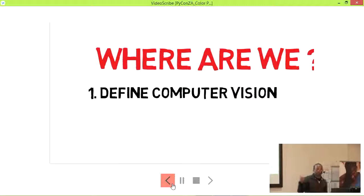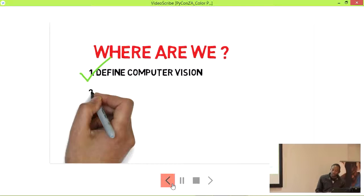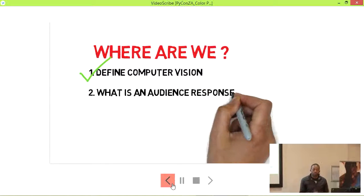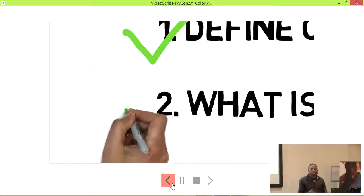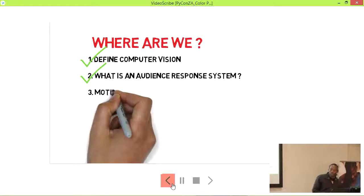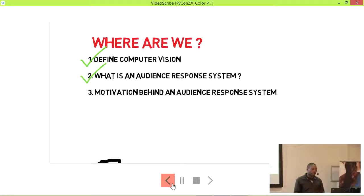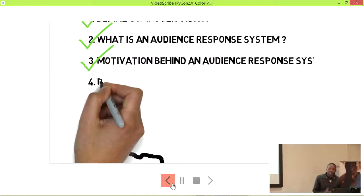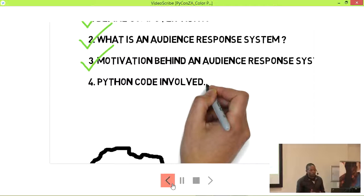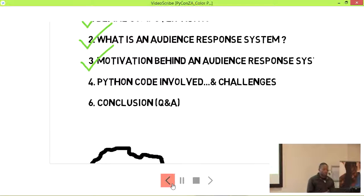So, where are we? I've defined computer vision. I've covered what an audience response system is — a feedback system used in lectures. I've covered the motivation for why we want to study this and create something like an audience response system. Next we'll look at the Python code involved, the challenges I faced, and then conclusion and Q&A.